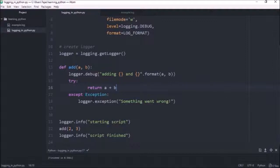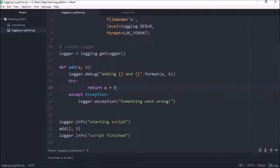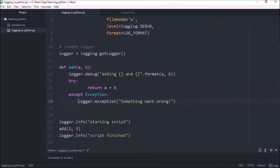So the try and accept, what that does is basically catches any exceptions that occur. So if there's any errors, it will catch that rather than closing the program. So if it does catch an exception, I've got it to log an error.